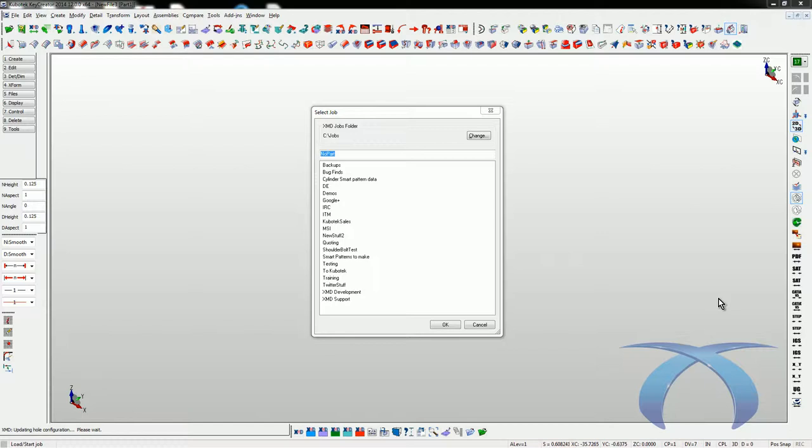In XMD, one huge advantage is the starting of the job. We can start a job several different ways. We're going to go through three most commonly used ones: to start with no part data — no data whatsoever, a completely empty file — then we're going to start with part, and then with part and parting line.